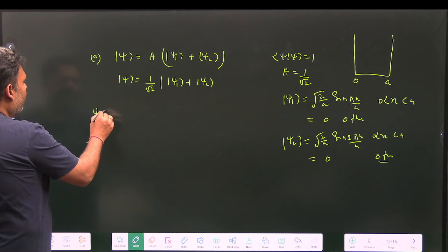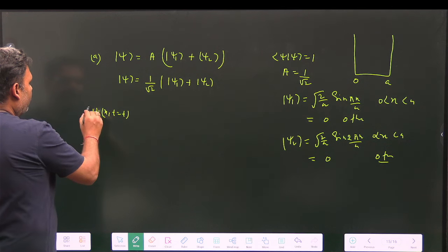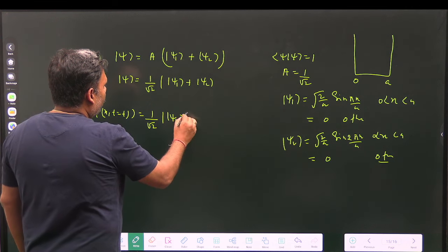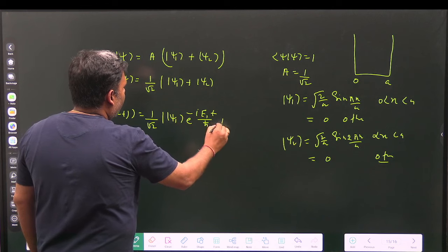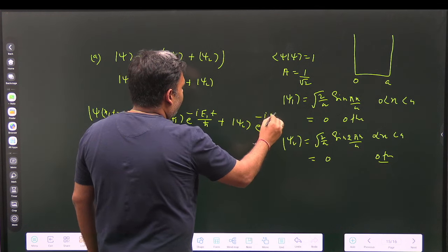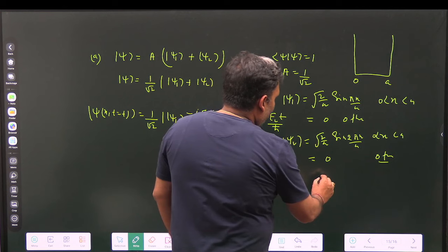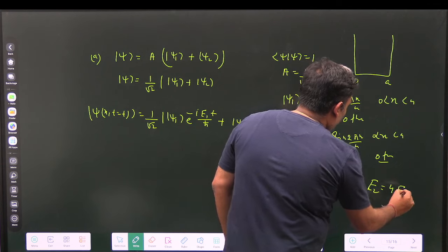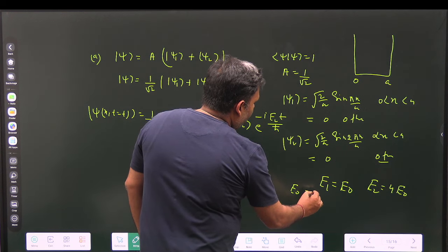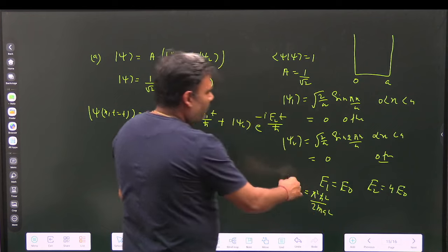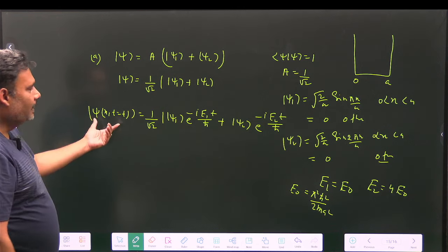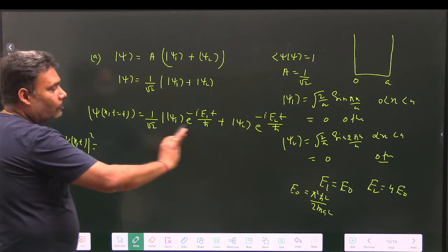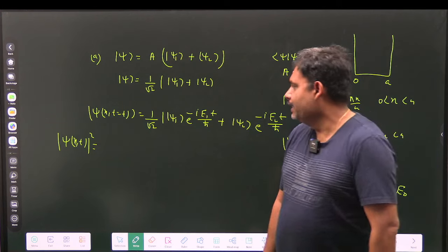Now we calculate ψ(x,t). Using postulate 5, the time-evolved state is: ψ(x,t) = ψ₁ e^(−iE₁t/ℏ) + ψ₂ e^(−iE₂t/ℏ), where the normalization factor of 1/√2 is included in each term.